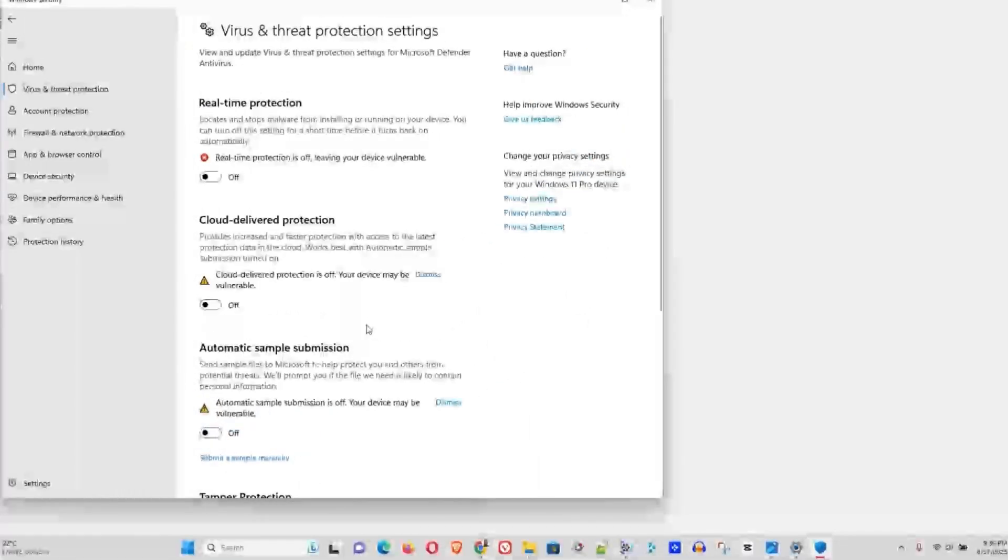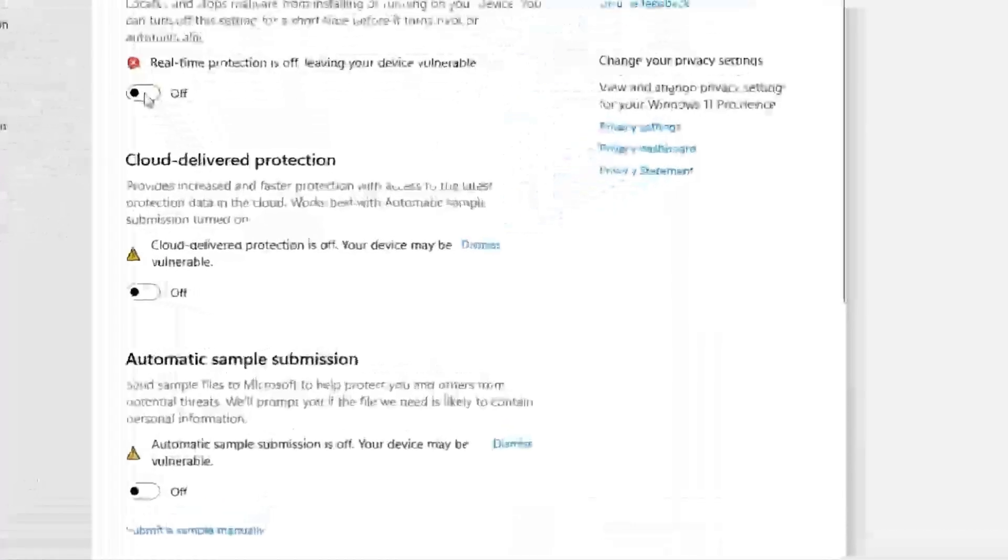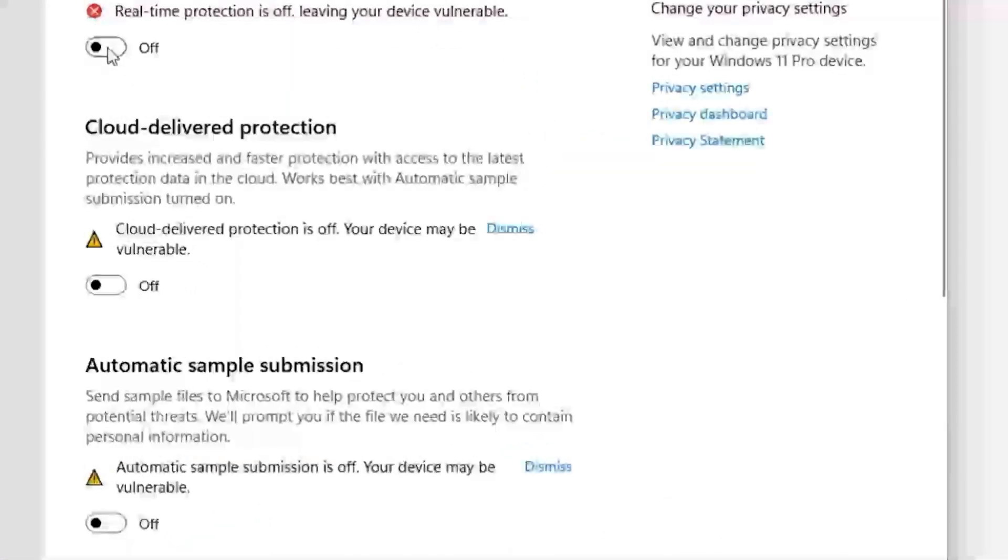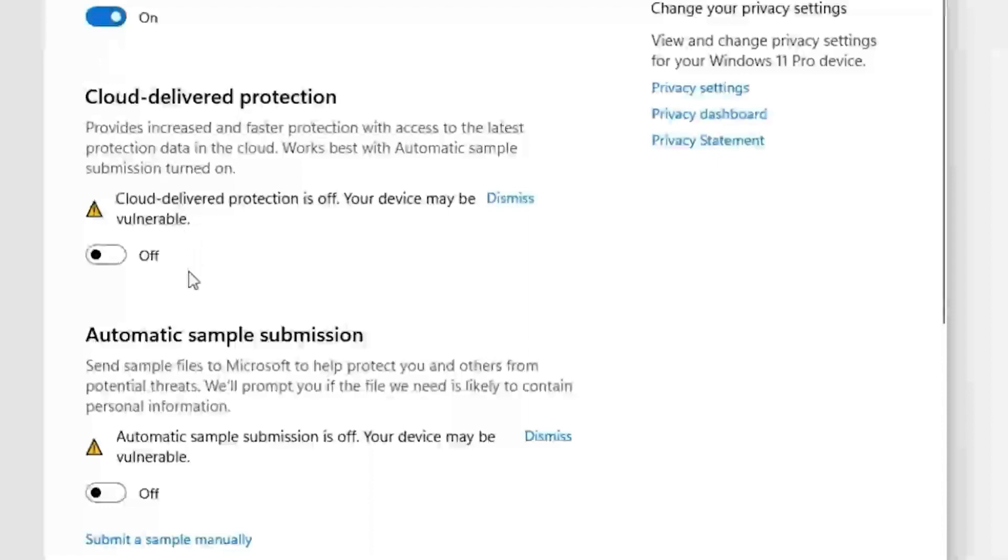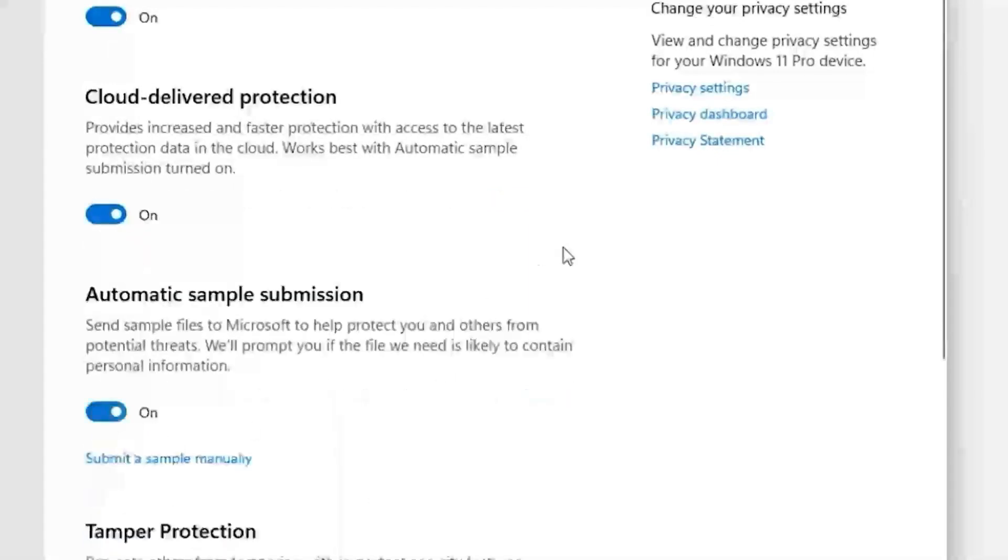Once you do this, you will disable Windows Defender. Now if you want to turn it on, all you have to do is go back to the same steps and turn them on. You might need to restart your computer as well to have this effectively working properly.